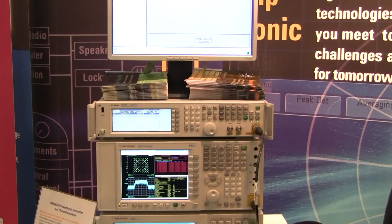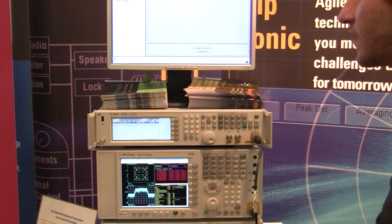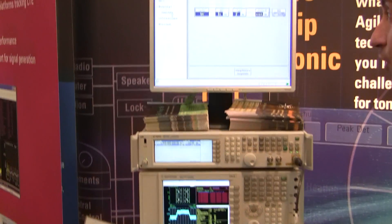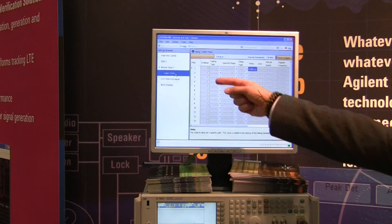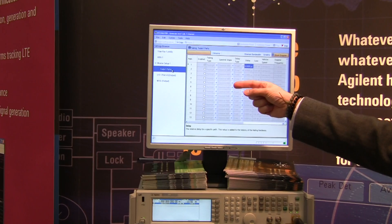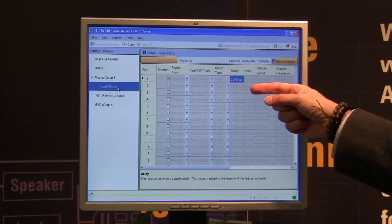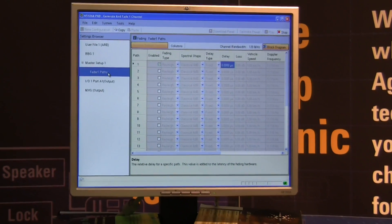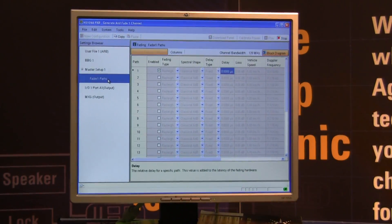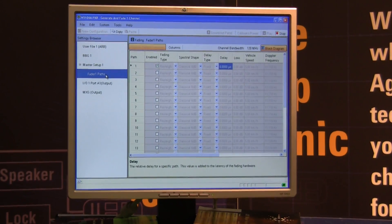To simulate a relay pass with the speed of the vehicle at 5 km per hour — what is the effect of that on the signal?